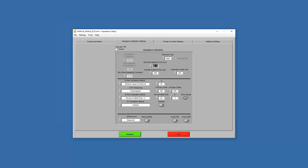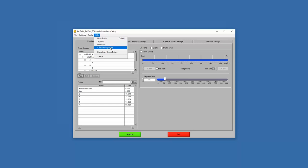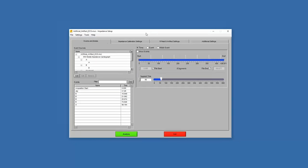We have the user guide, support site, and feedback options. Check for updates — every time you open the application it'll check automatically if there's internet. You can also manually check. And if you don't have the application yet and want to try it out, you can click 'Download Demo Data' — this takes you to our downloads folder where you can download a demo dataset, download the entire application, run it in demo mode, and check it out for free. The 'About' section just tells you the version.